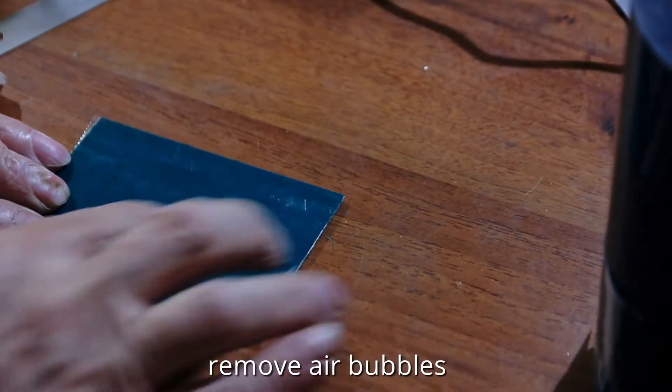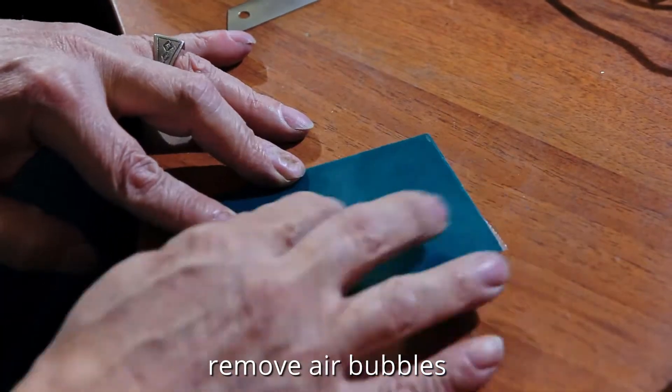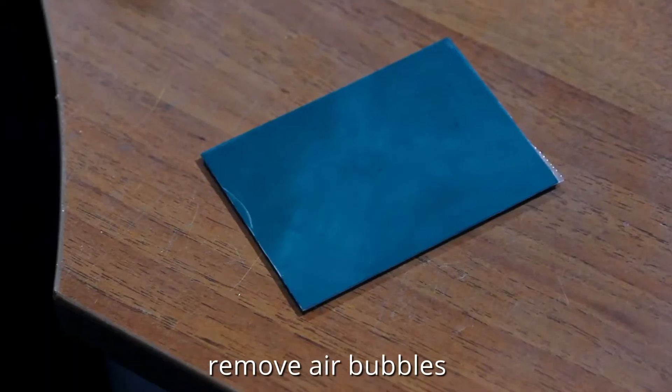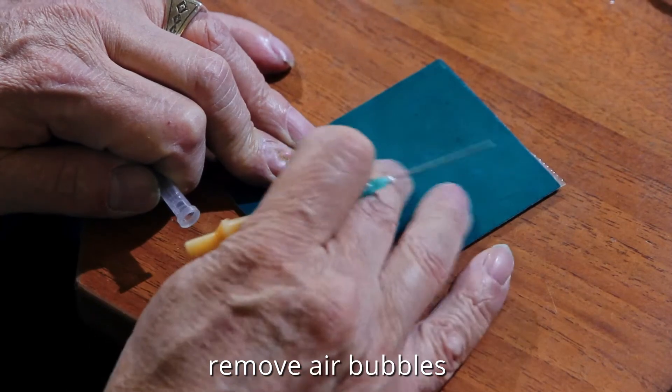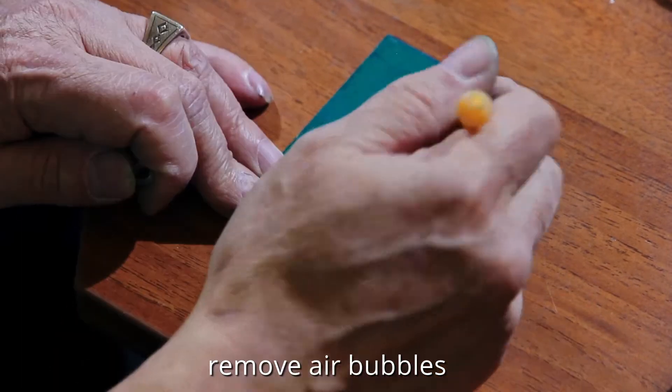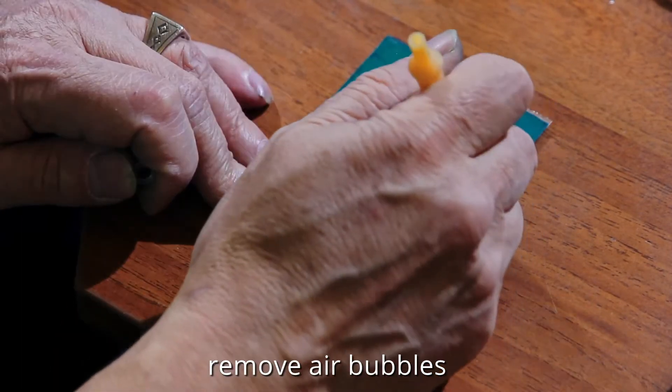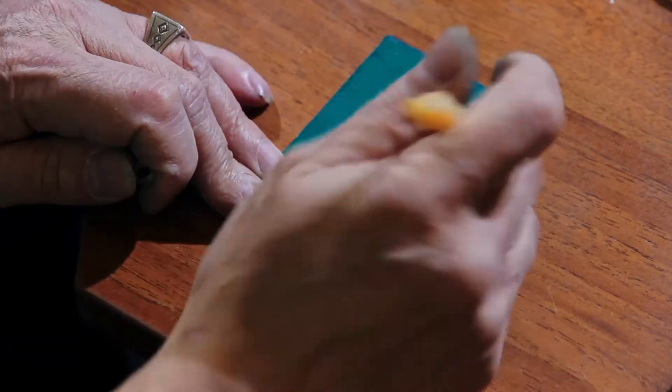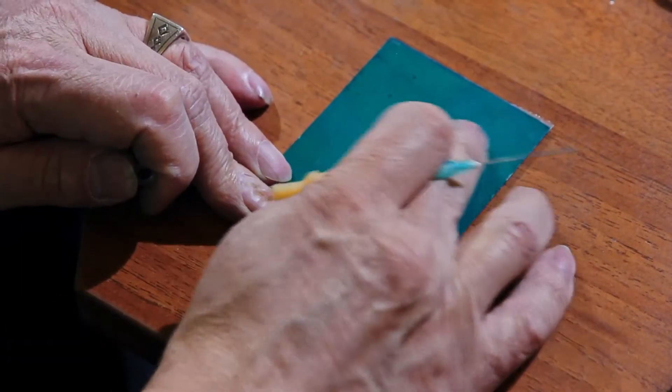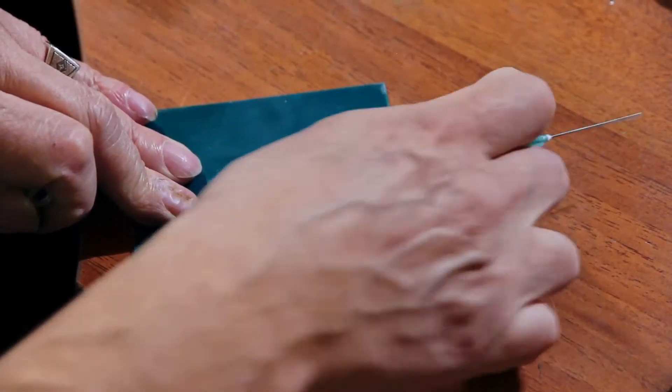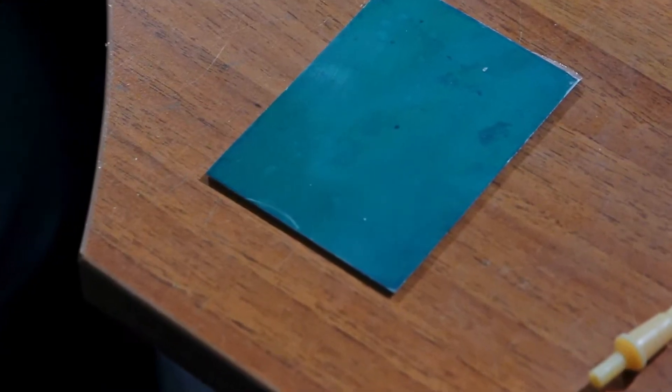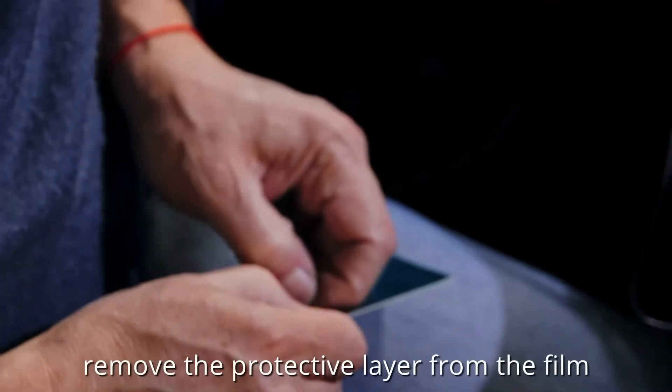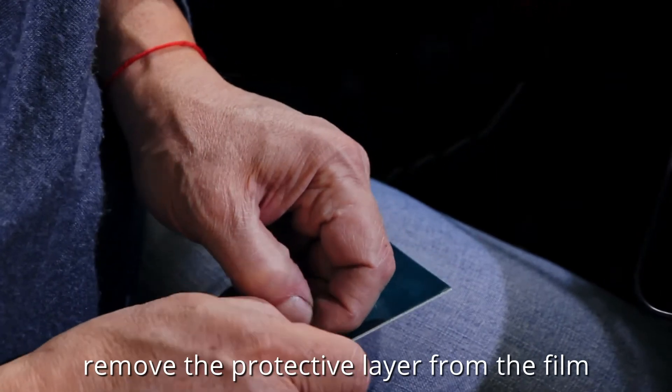Removing air. Removing protective layer from the film.